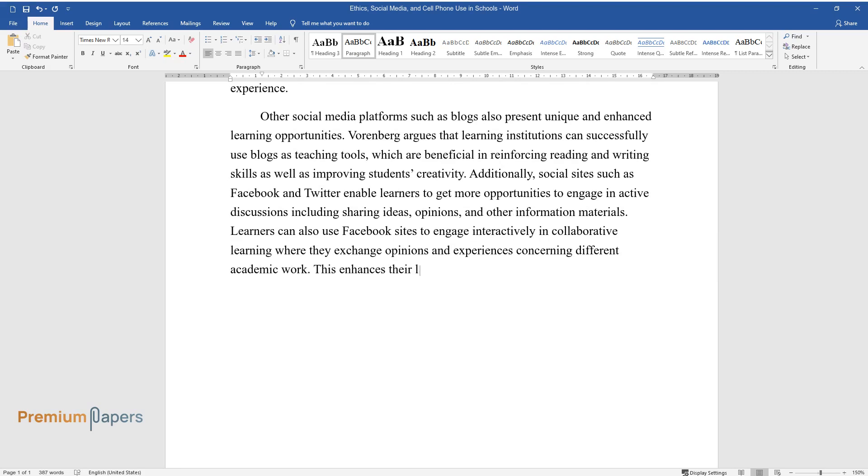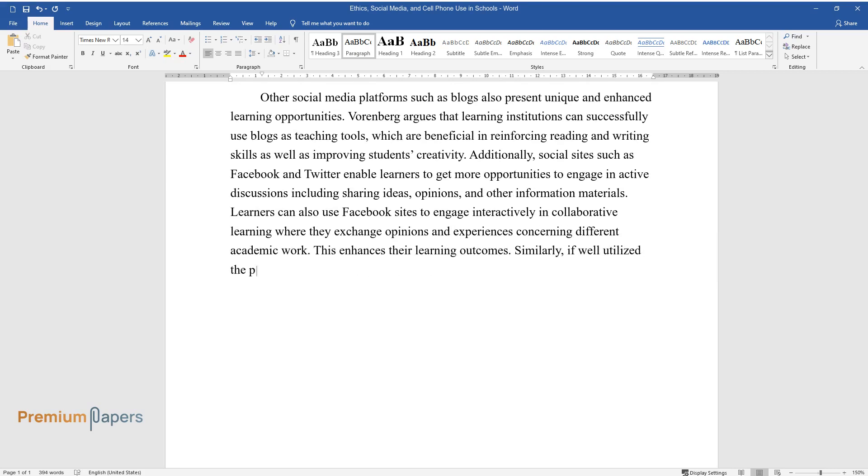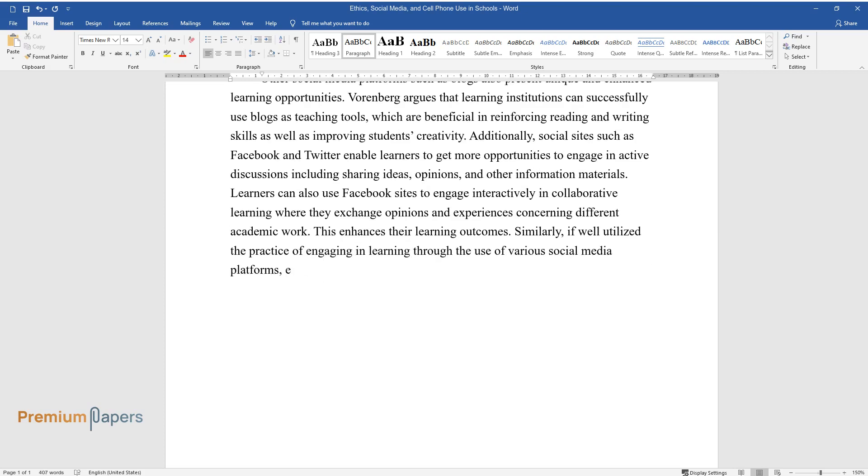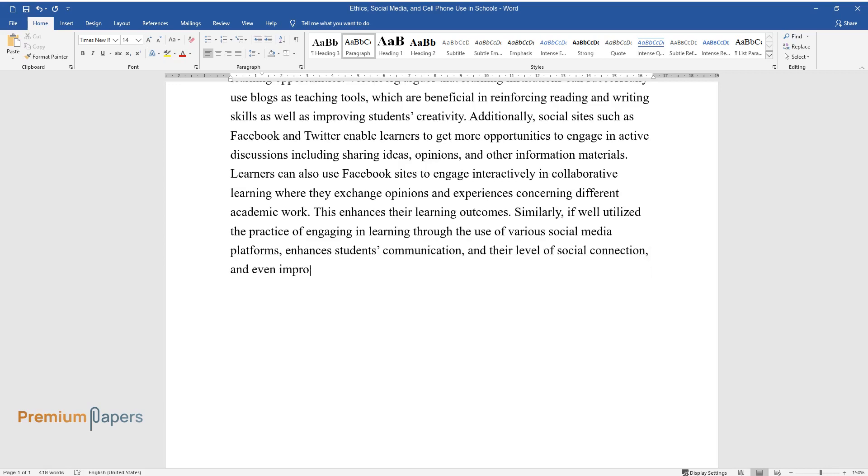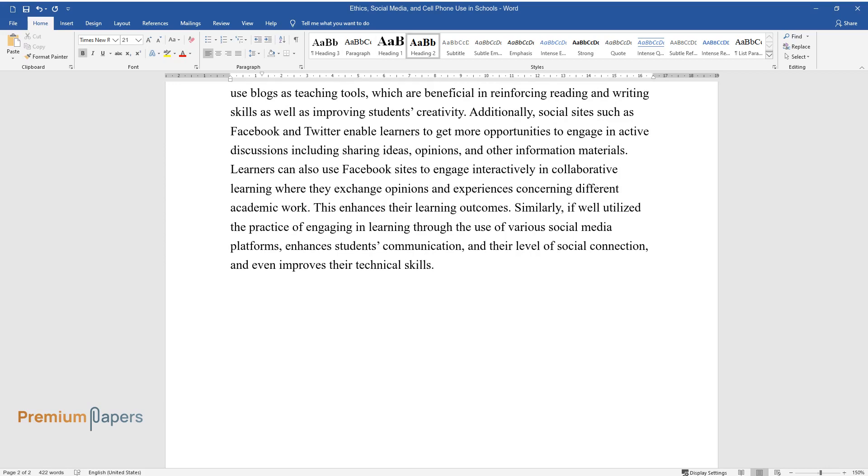This enhances their learning outcomes. Similarly, if well utilized, the practice of engaging in learning through the use of various social media platforms enhances students' communication, their level of social connection, and even improves their technical skills.